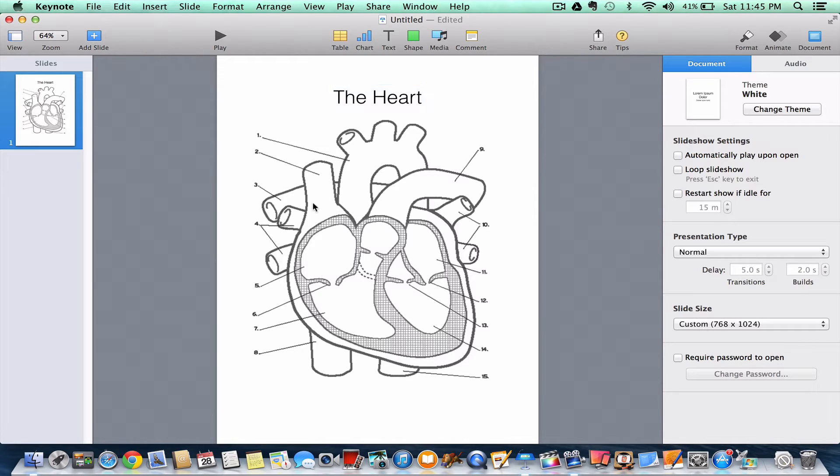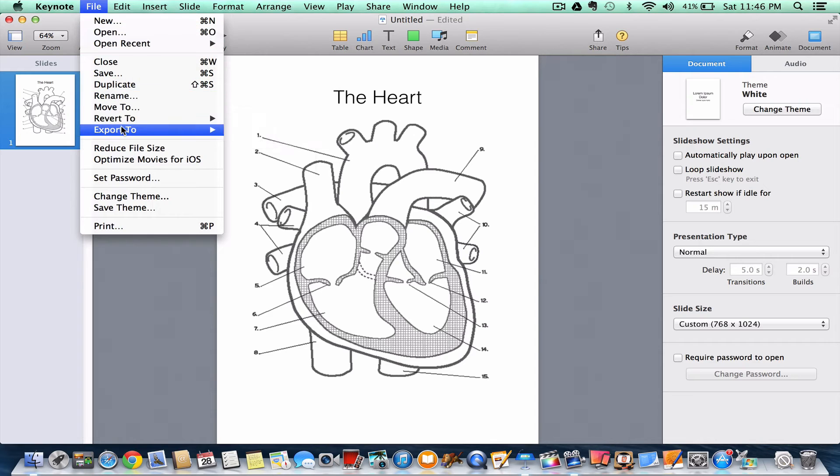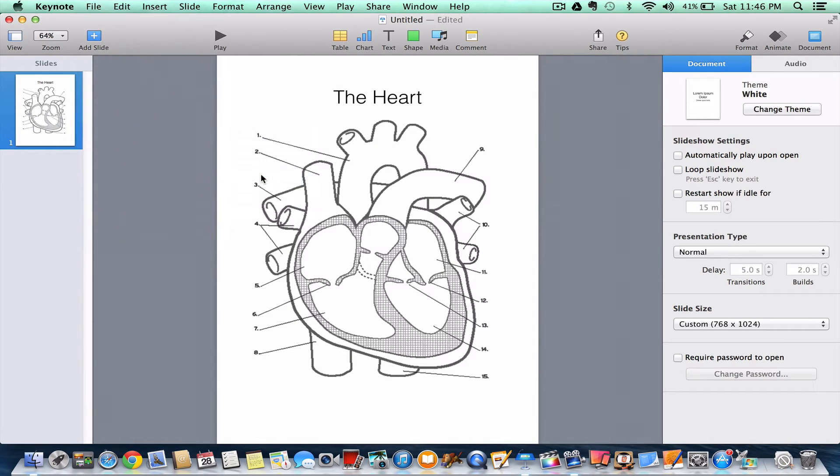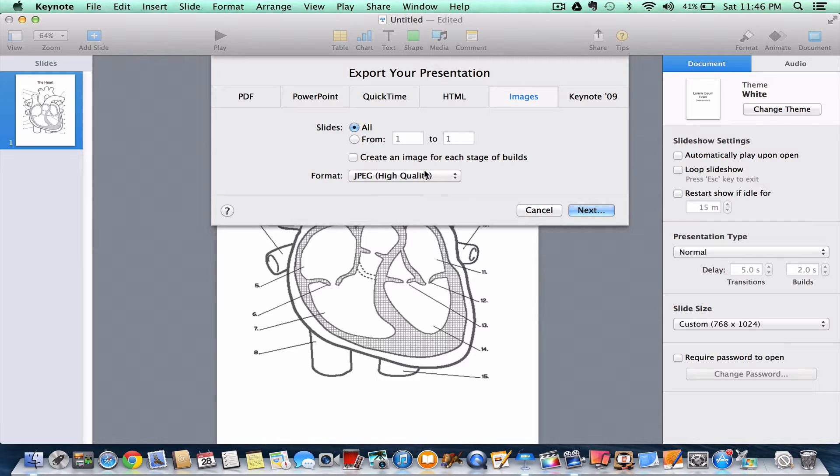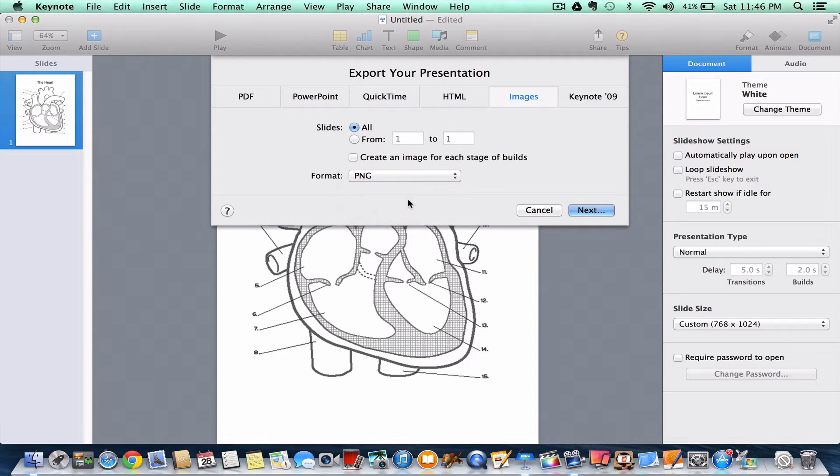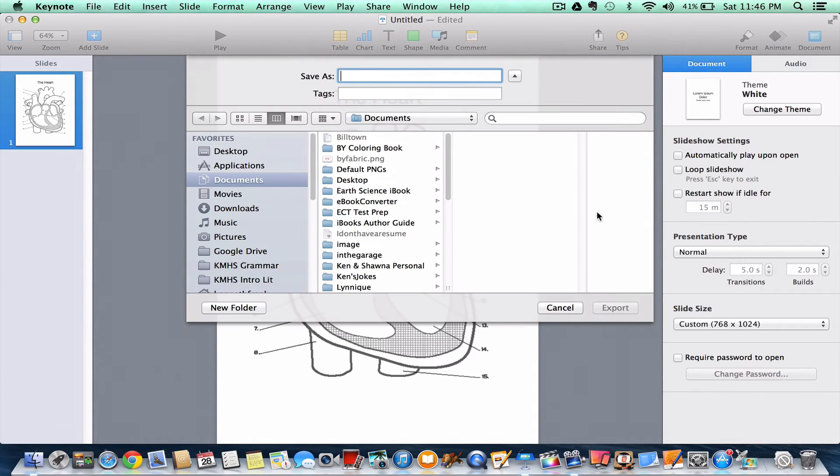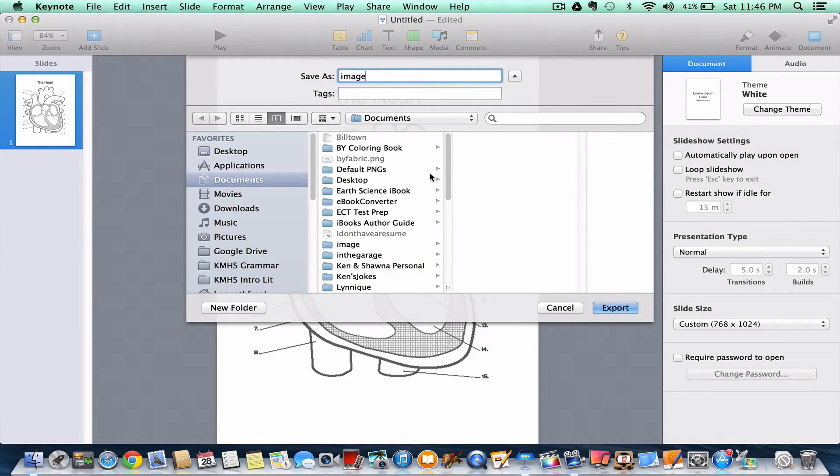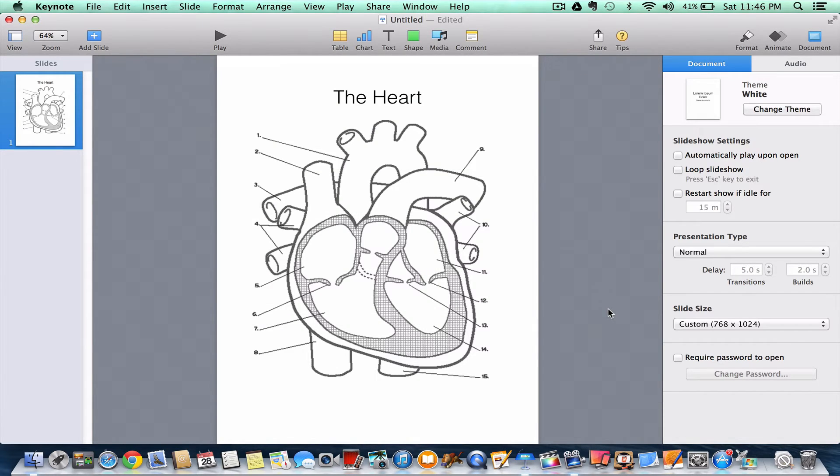So I go to file export. I choose images. There's my image tab. I want it to be a PNG file. And I'm going to go ahead and do this. Now what will happen is I only have one slide in the deck here. I'm going to call this image. I'll go to the desktop. This is going to create a folder called image.